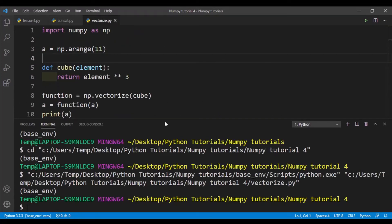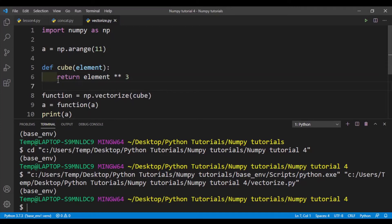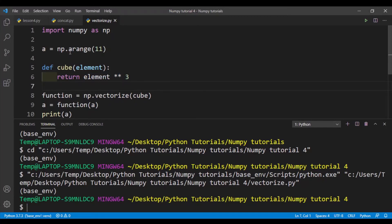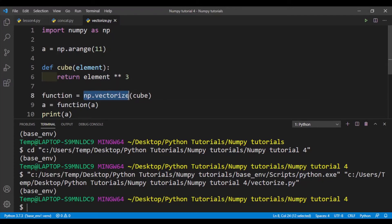Okay, so now let's talk about numpy.vectorize. Let's say I have an array and I've declared it np.arrange 11, so it's a one-dimensional array from 0 to 10. And I have a function cube element that returns element cubed. So let's say I want to apply this function on each element in this array. I could do this by iterating through each element in the numpy array using a Python loop. But a better way to do this is to use the numpy.vectorize function.